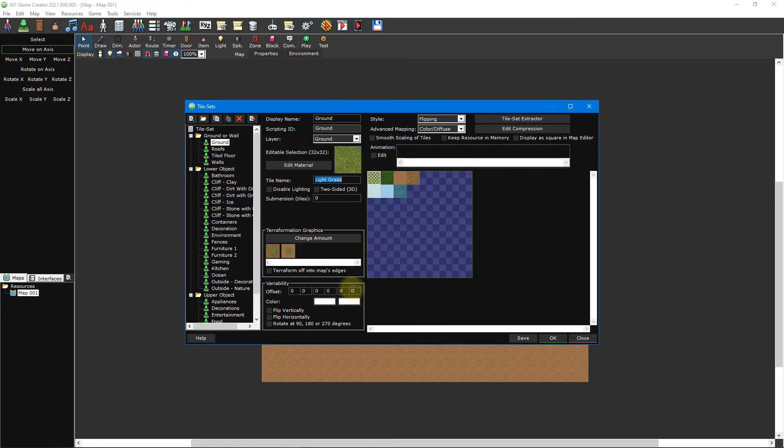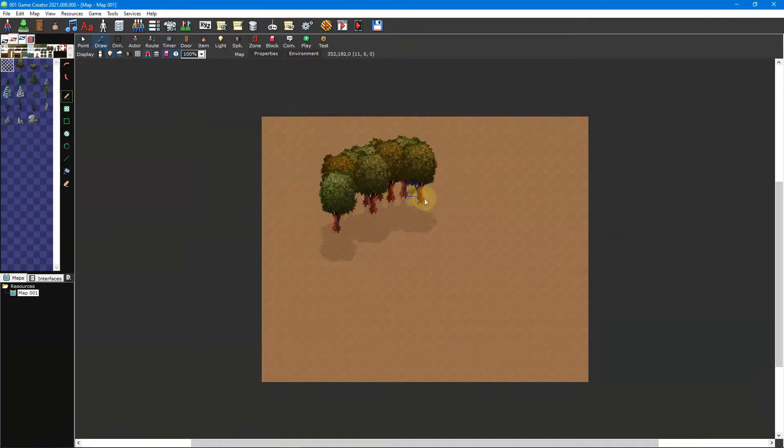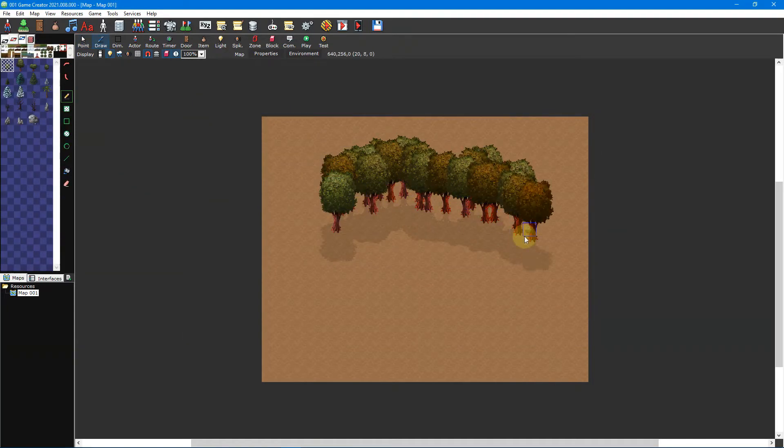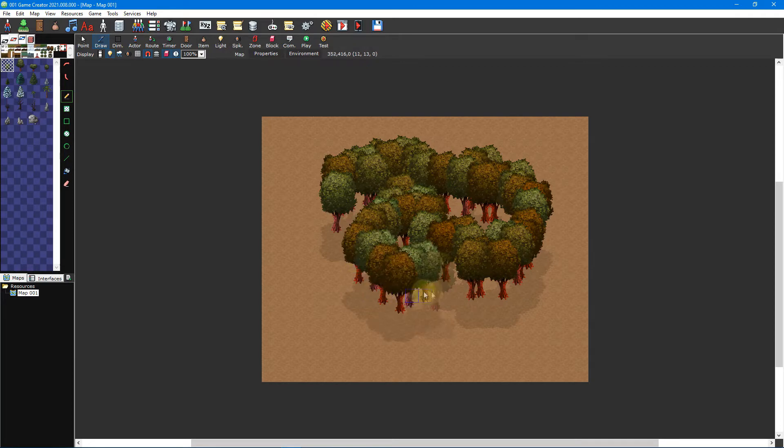The variability section is used to randomly change how a tile appears in game, such as its position, colour, or rotation. You can use this to effortlessly change the look and feel of your tilesets without needing to create entirely new ones.